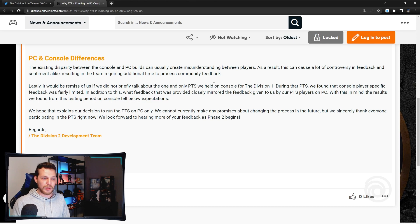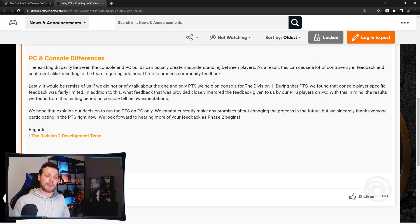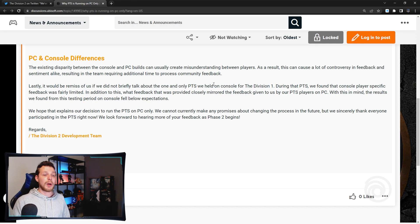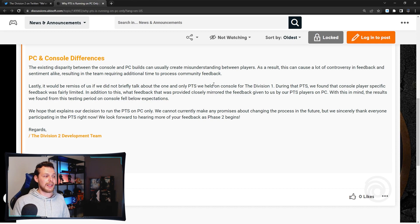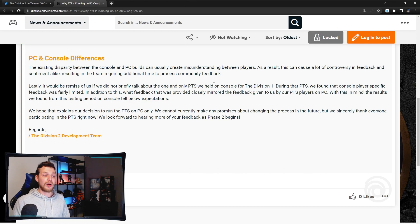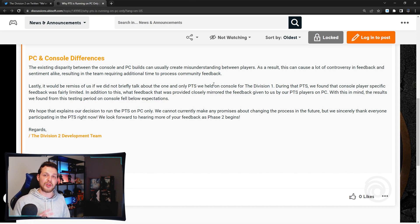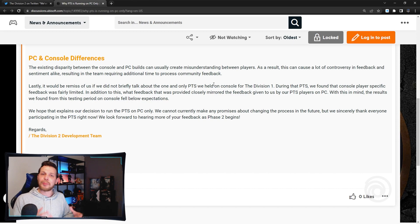We hope that explains our decision to run the PTS on PC only. We cannot currently make any promises about changing the process in the future, but we sincerely thank everyone participating in the PTS right now. We look forward to hearing more feedback as phase 2 begins.